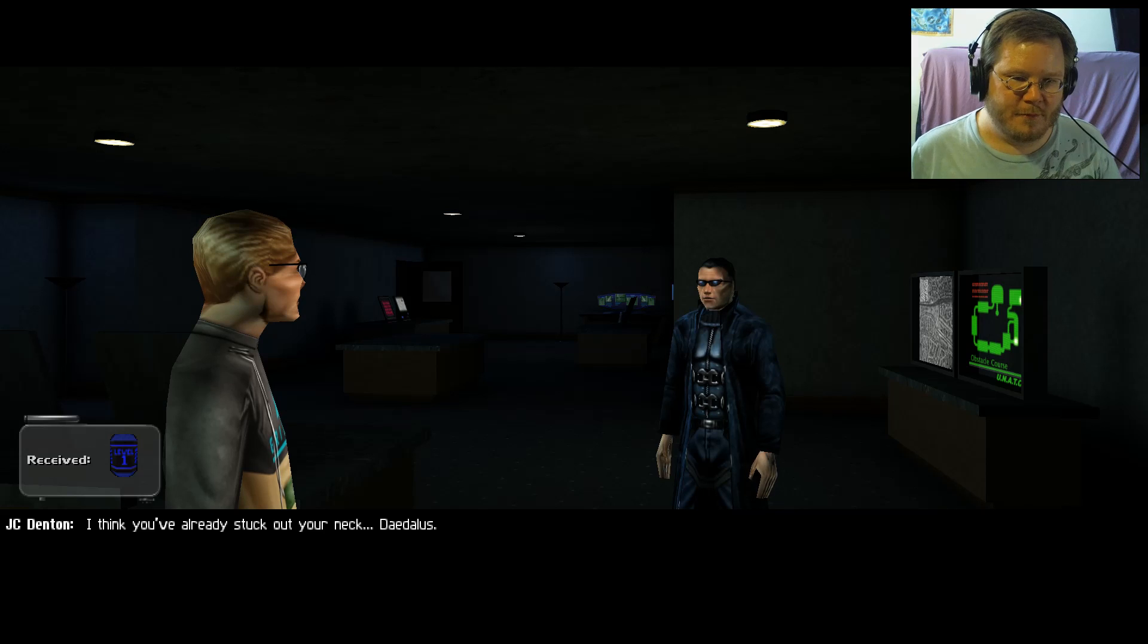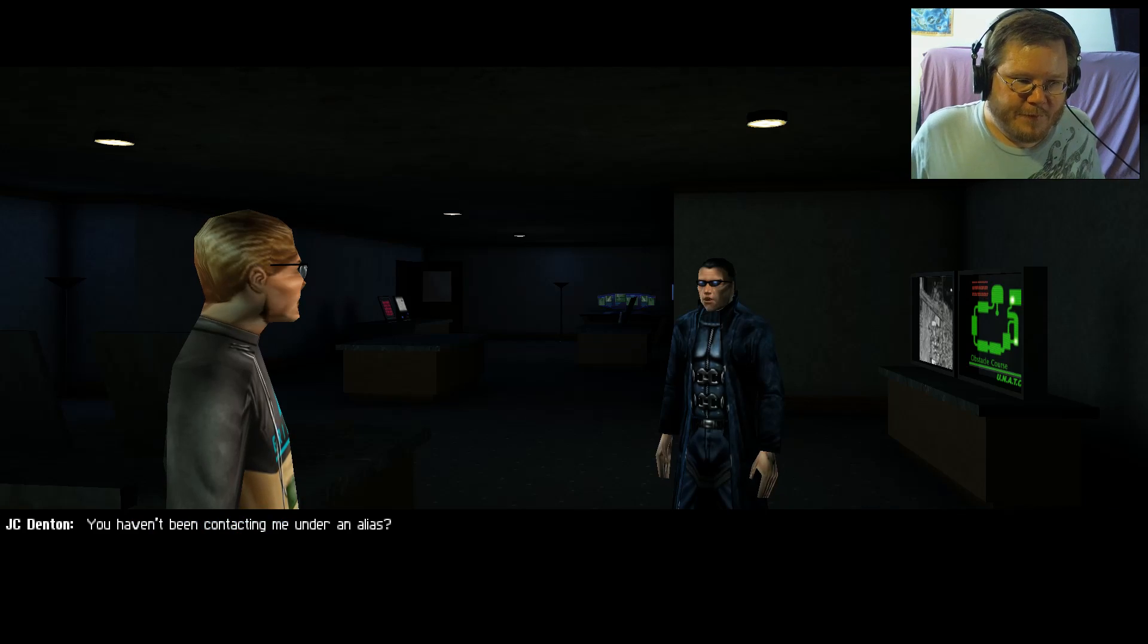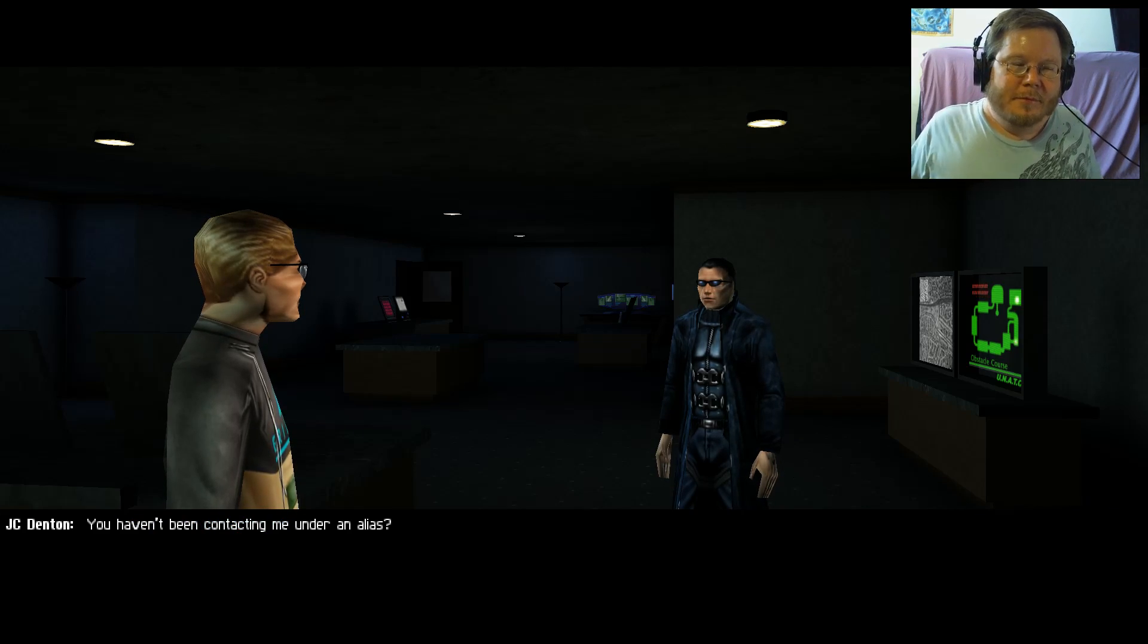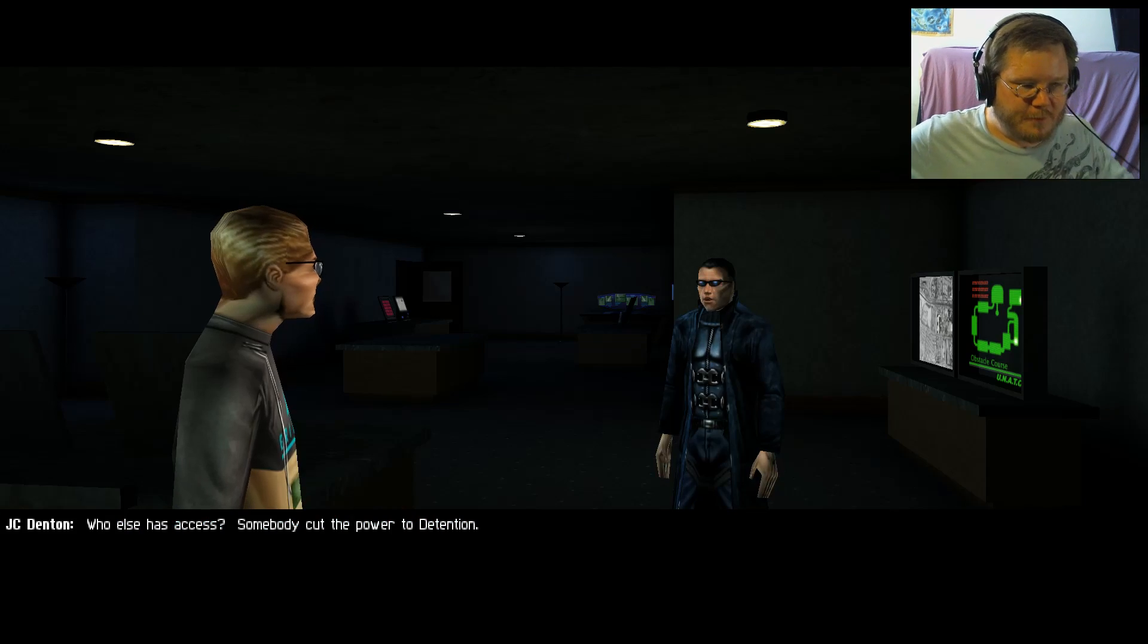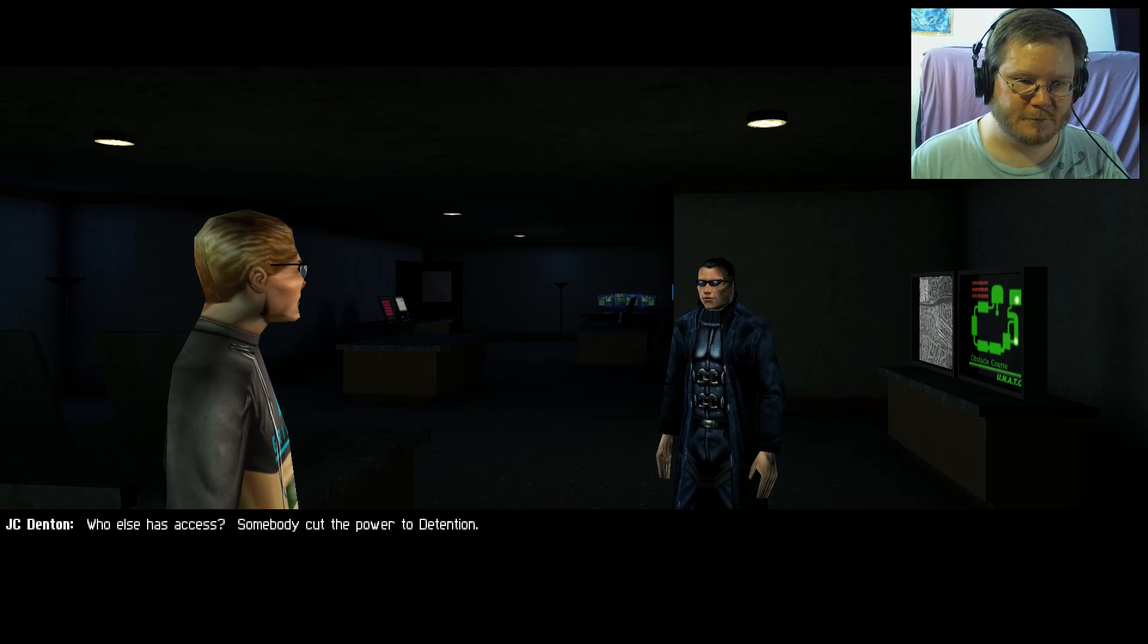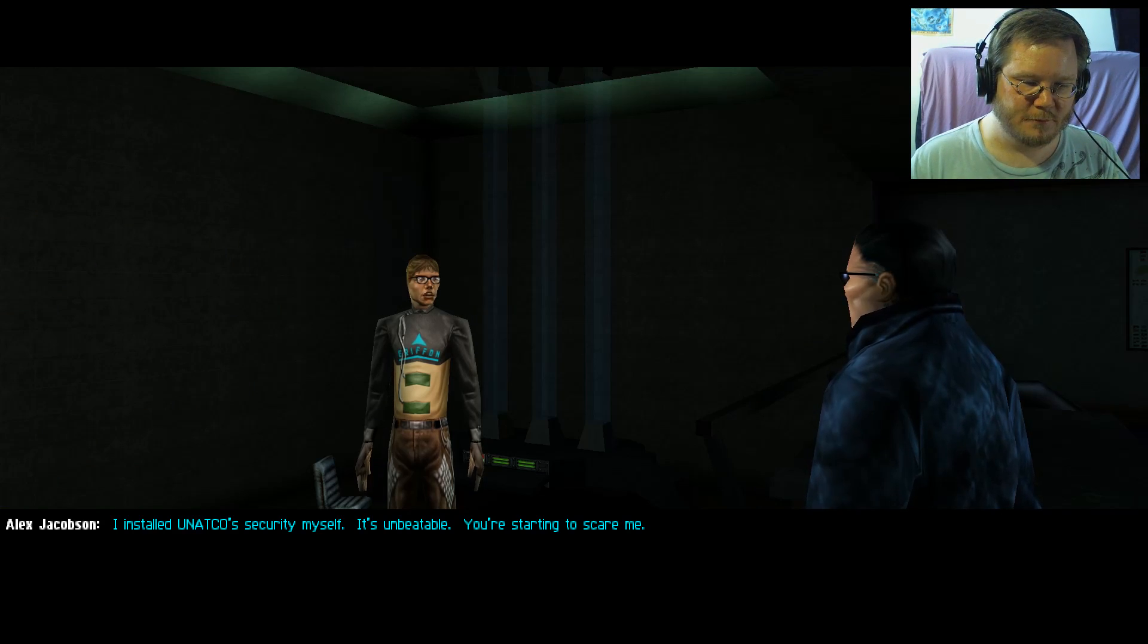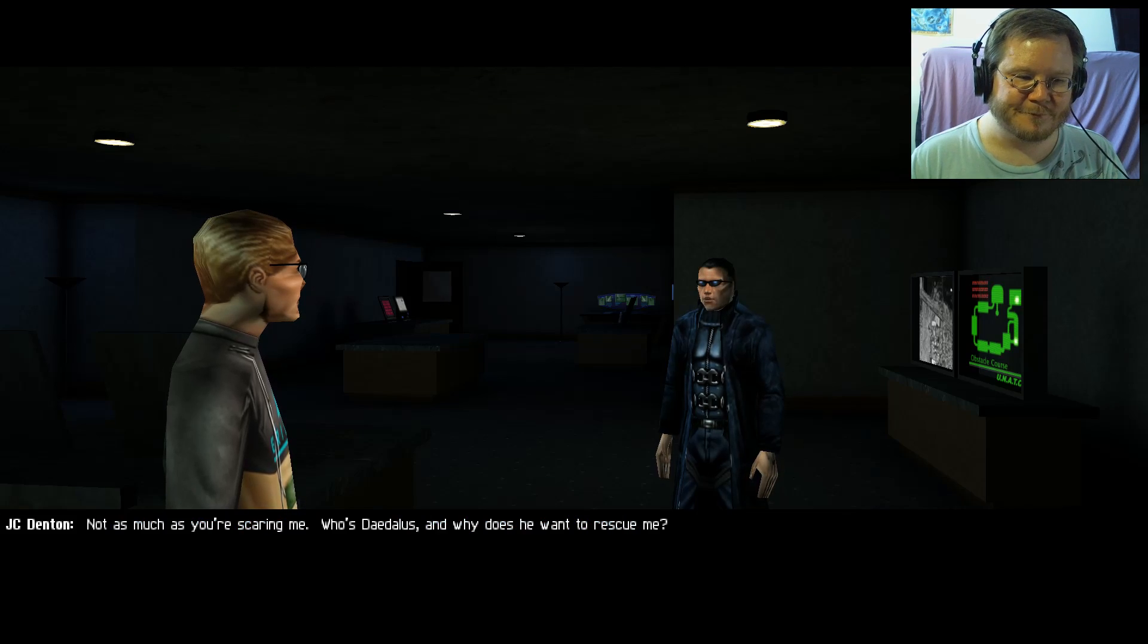You gave Anna exactly what she deserved. I've sat here and watched her kill dozens of suspects. Now I'm not so worried about sticking out my neck to give you this key. I think you've already stuck out your neck. Daedalus, what are you talking about? You haven't been contacting me under an alias? The link went down at first I thought they'd executed you. Who else has access? Somebody cut the power to detention.